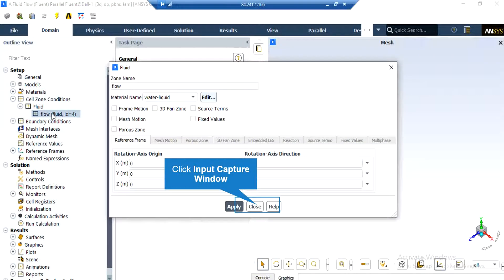In order to introduce the water liquid material into our computational domain, all you have to do is double-click on the flow zone under the cell zone conditions, and then in front of the material name section, change it from air to water liquid.